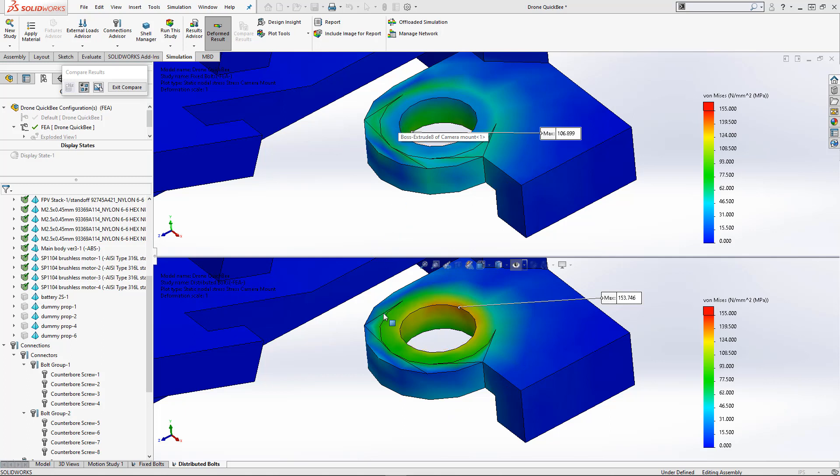If we look below in the distributed bolt connector, we can see that the stress was actually distributed throughout the entire contact area. This new bolt connector type shows the stresses that we would have otherwise missed with the rigid connector approximation.